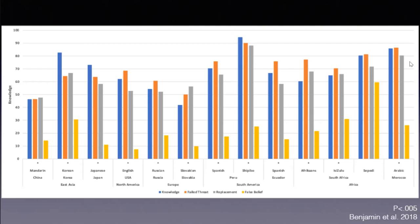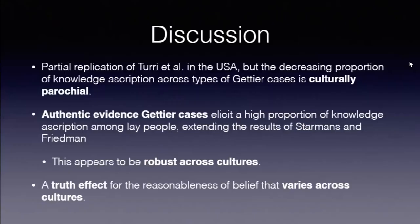That's the first pass at these data. To summarize the results, we have a partial replication, but not a complete replication of Turri's work in the USA. Somewhat similar to the data we defined, but far from being as clear. There's a decreasing proportion of knowledge ascription across types of cases, namely across versions of luck, that was reported. It just doesn't happen to be observed at any of our sites.